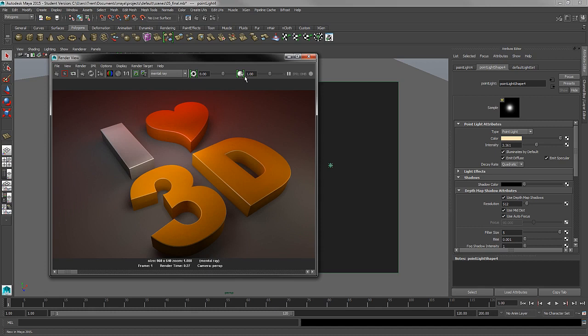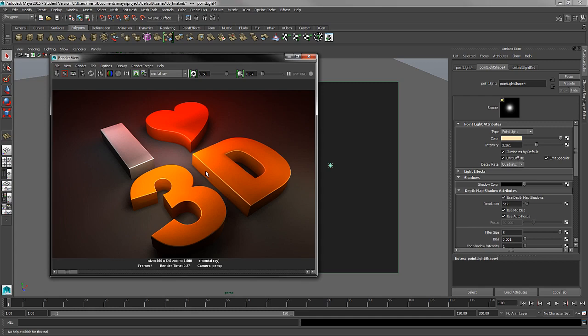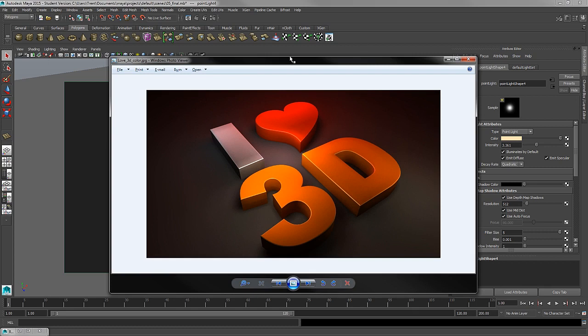Then we played with the exposure and control settings to go from kind of a bland-looking render to adding some contrast and really drawing out the colors to make that pop in the render. That gave us our final product.